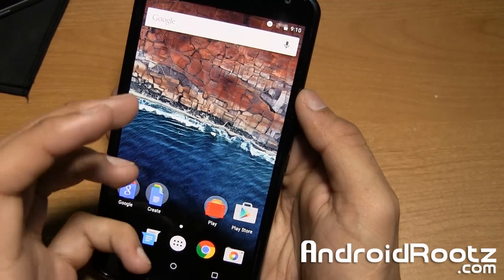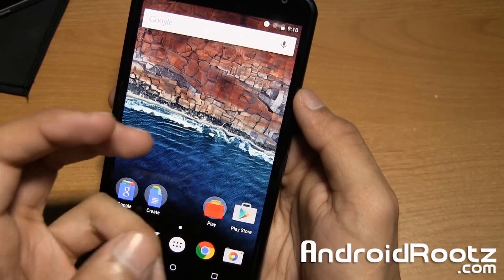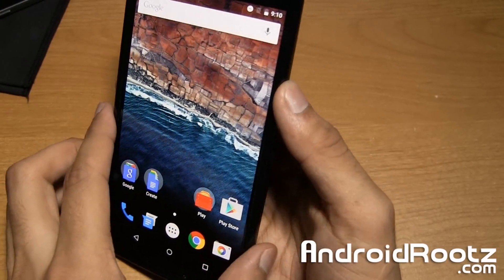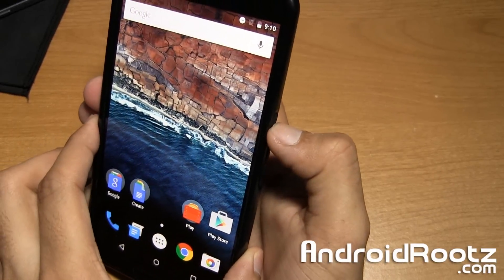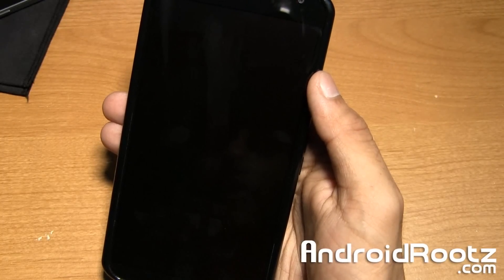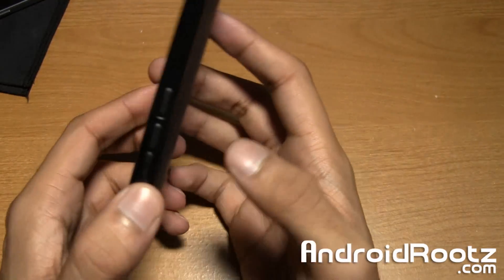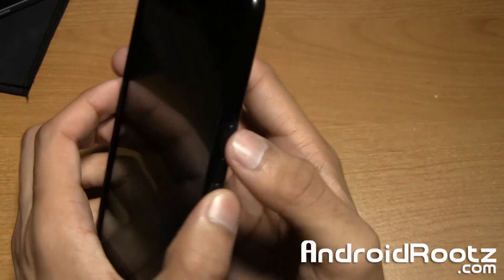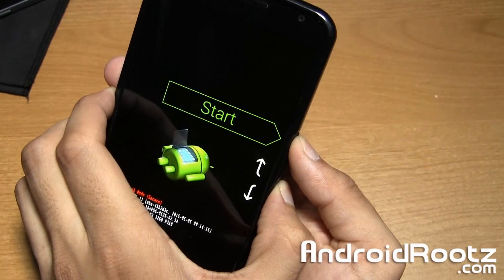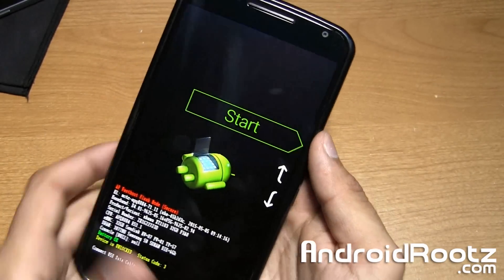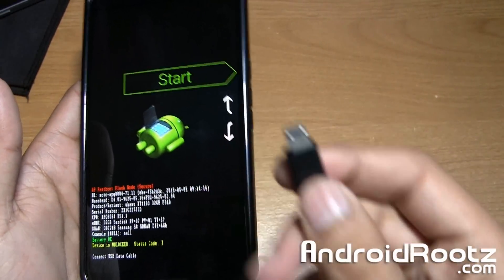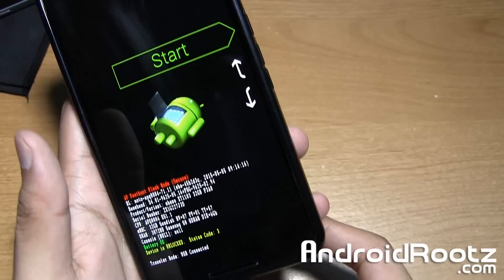Let's get started on how to enable multi-window on our Nexus 5, Nexus 6, or Nexus 9. First, go ahead and power off your phone. Once it is fully powered off, press and hold the power button and the volume down button, which will enter you into bootloader mode. You're going to get to a green start screen and once you do, plug in your phone via micro USB to your computer.